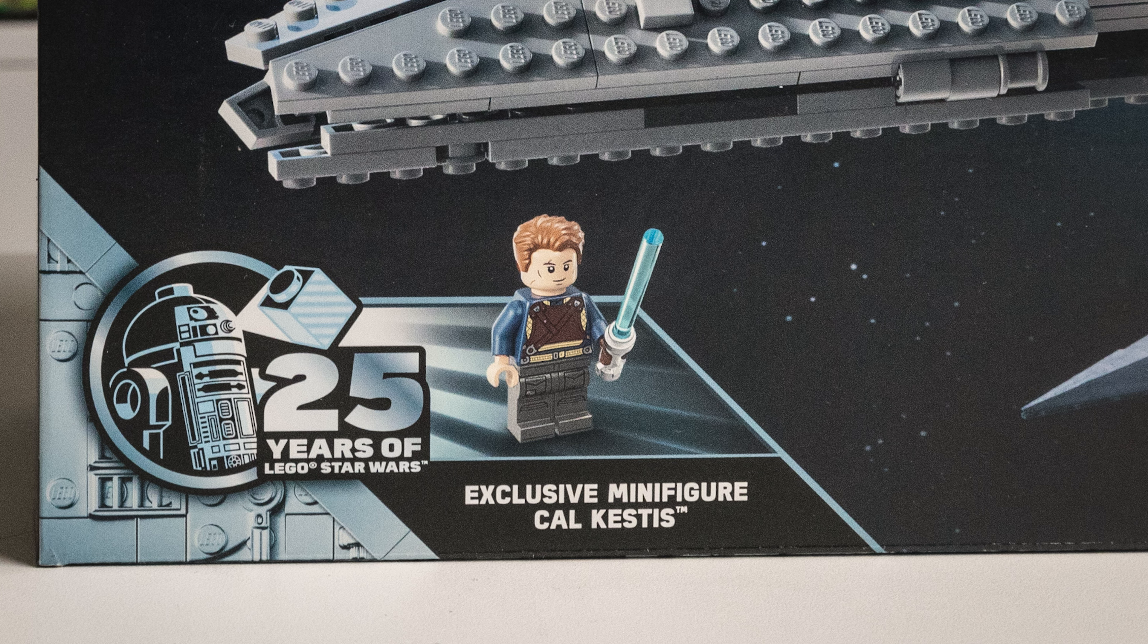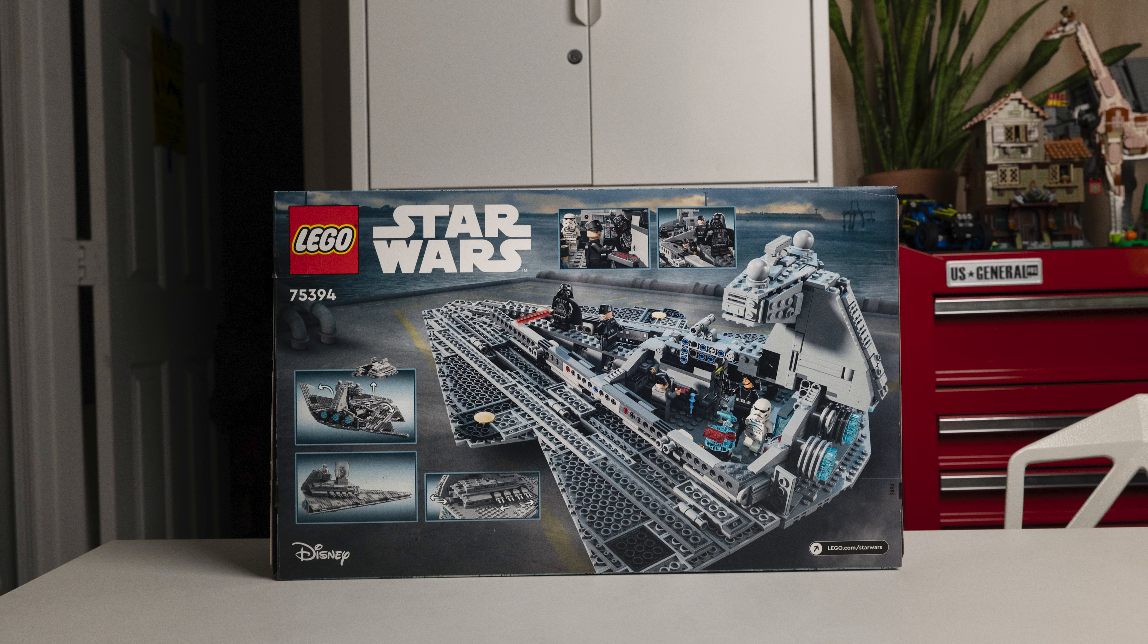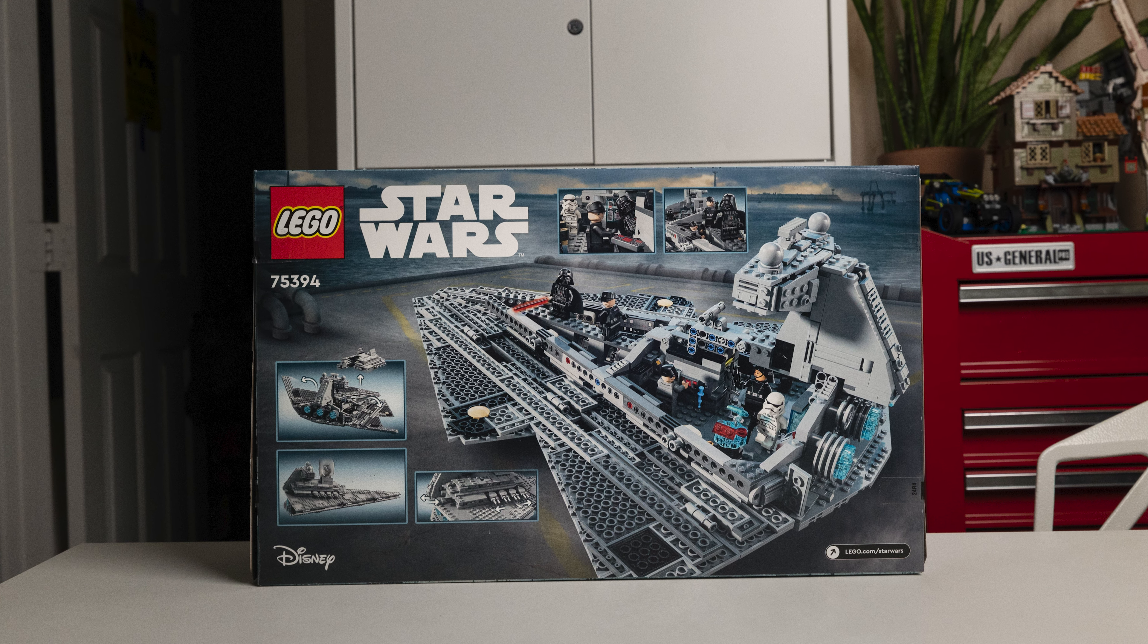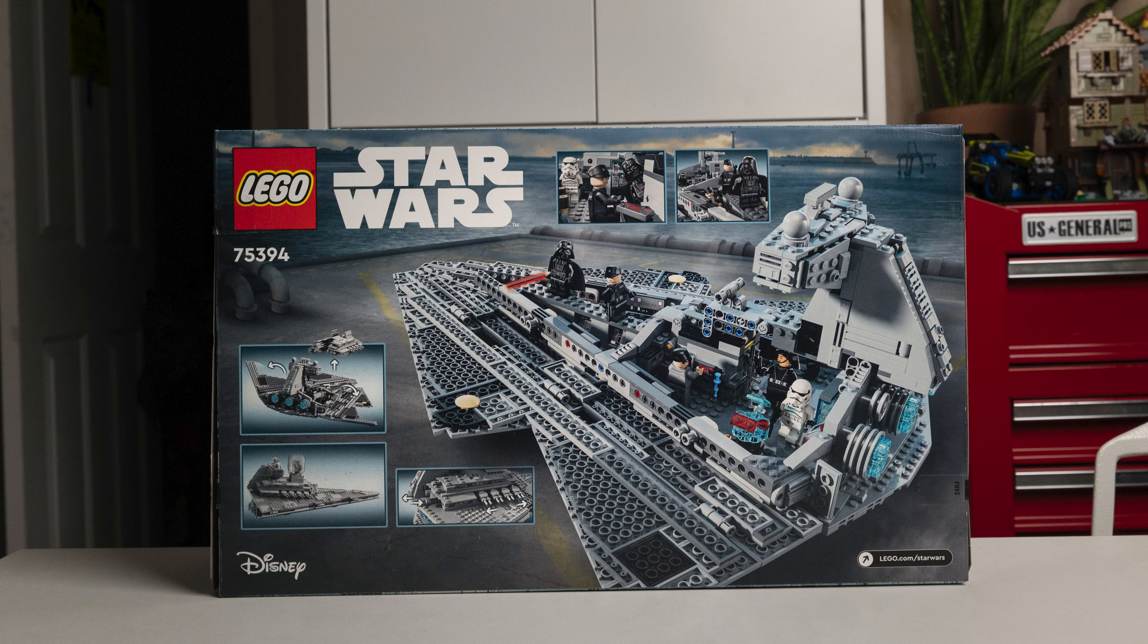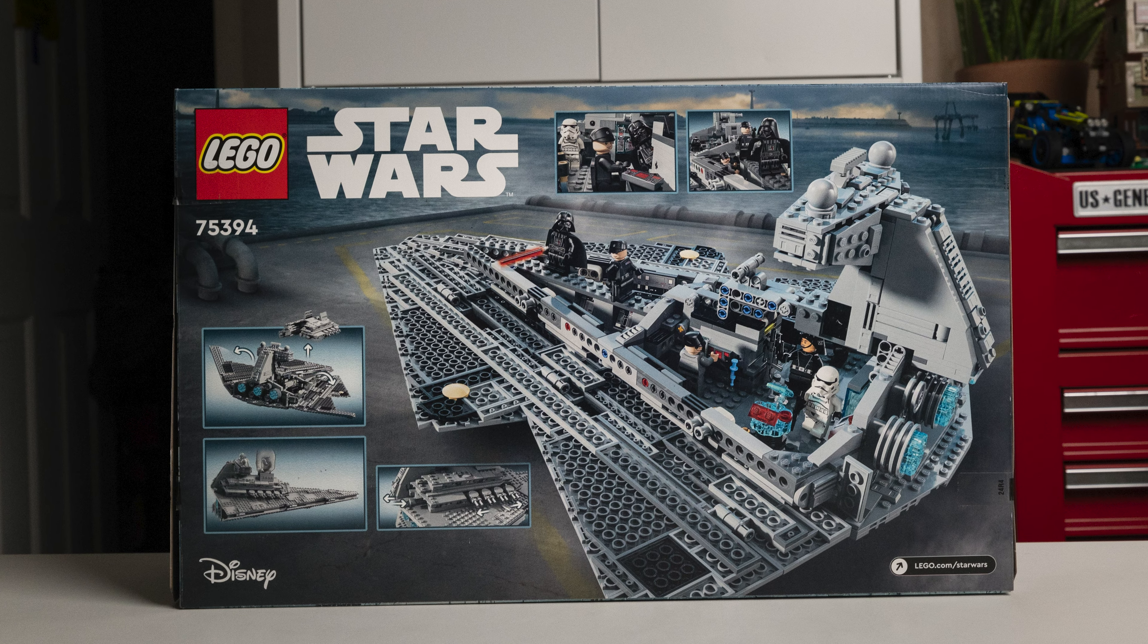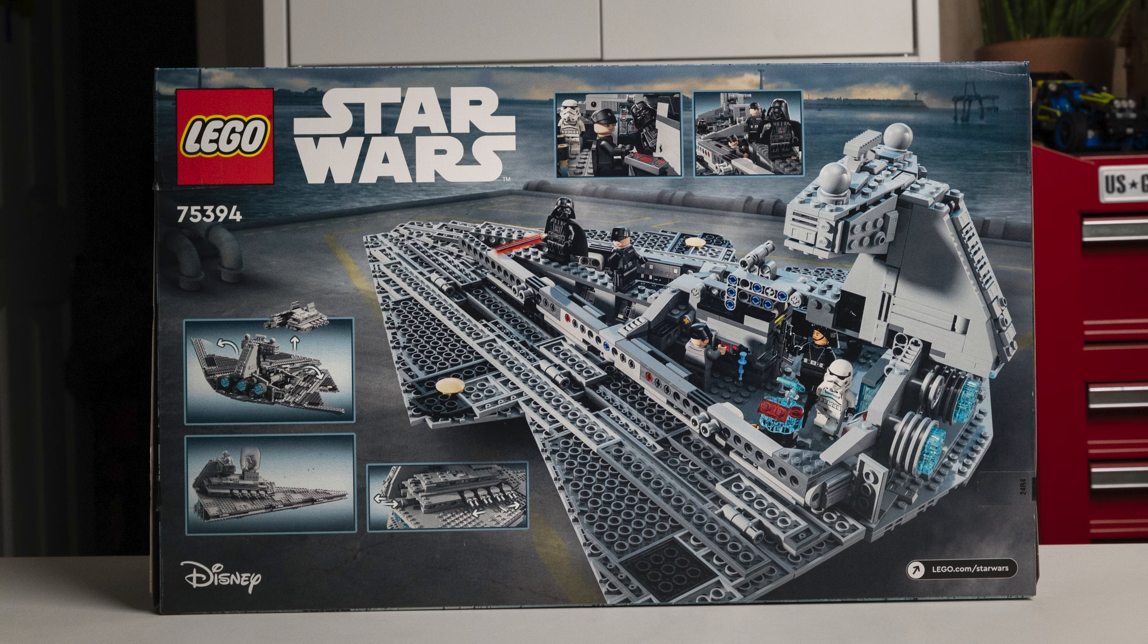This set comes with six regular minifigs that complement the Star Destroyer and of course the 25th anniversary minifig of Cal Kestis.